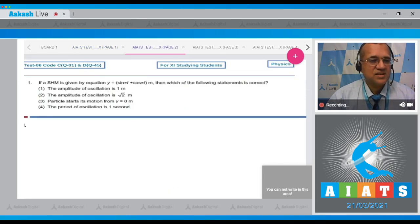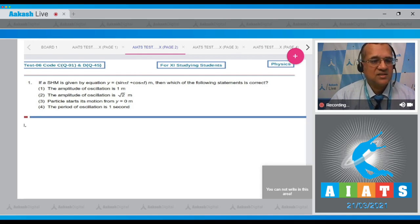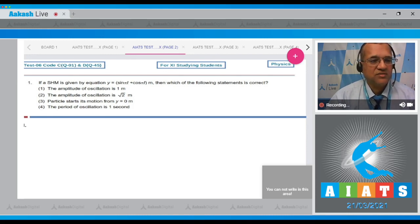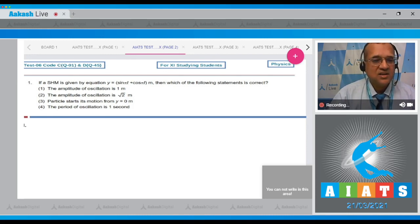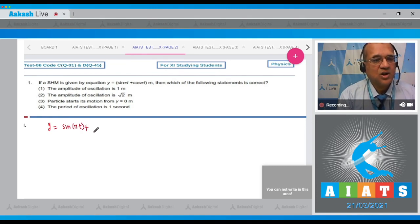The first question says that if SHM is given by the equation y = sin(πt) + cos(πt) in meters, which of the following statements is correct? You have to check the amplitude, whether the particle starts motion from the mean position y = 0, or what the period of oscillation is.